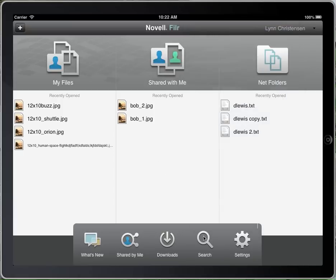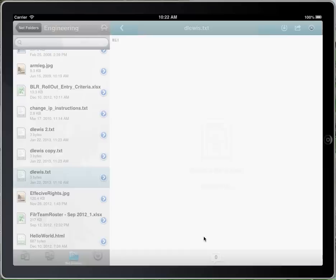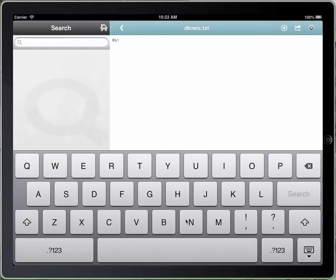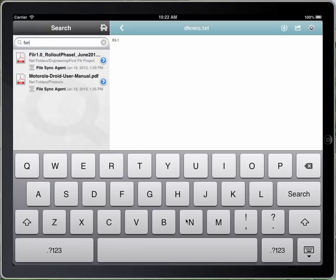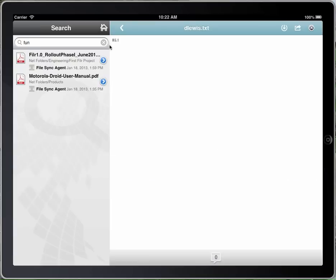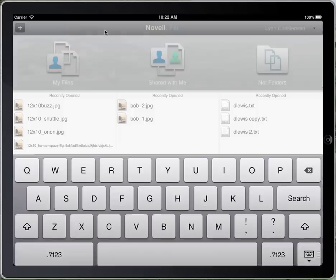Going out here, I can search within the system for a particular file. Here I can type in 'Fun' and the search comes back with some files that it found. I'll cancel that and go back to Home.